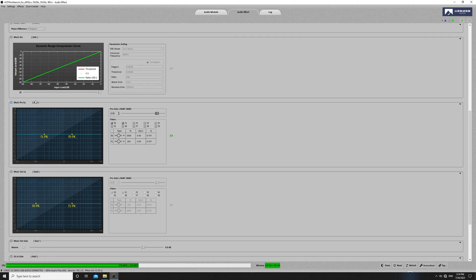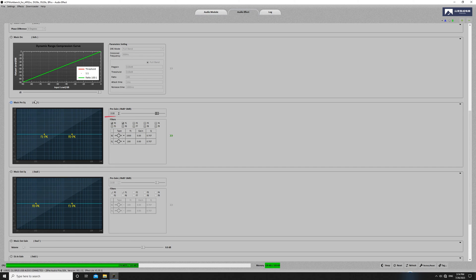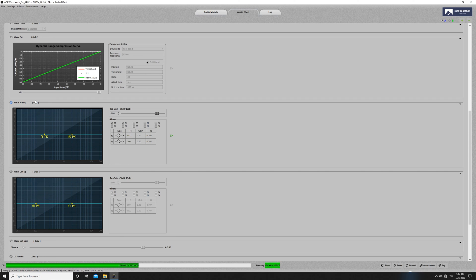As you can see, F0 and F1 have already been used, so we don't recommend adjusting F0 and F1, as these frequency points are already occupied by internal resources and adjusting them may cause the parameters to not be saved properly. We can add other frequency points for adjustment.